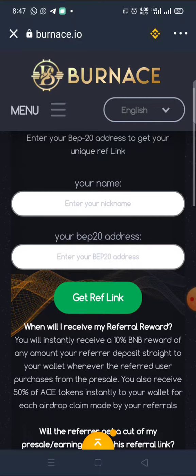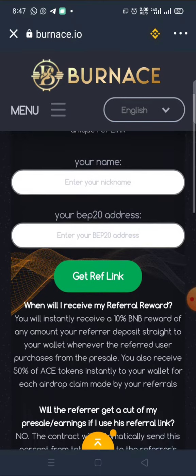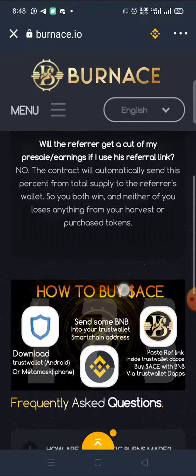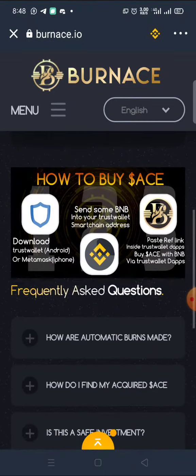Go to your menu, under the menu go to Referrals. Enter your referral name and your BEP address. Once you do that you generate a link — click on Get Referral Link to generate a link. That link is what you share, just like mine.